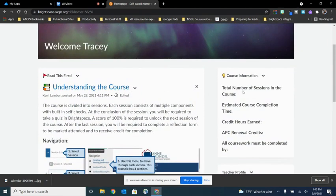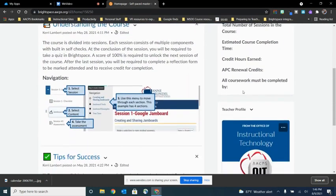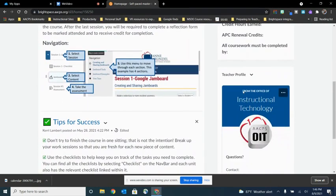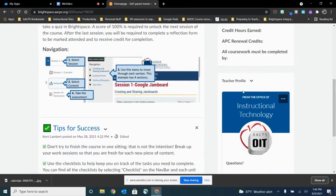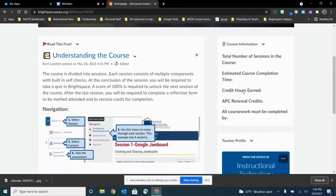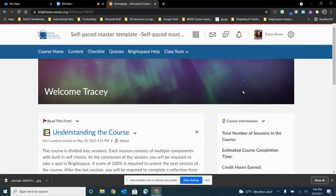And even this beautiful teacher profile that includes our office icon and other information important to our self-paced courses.